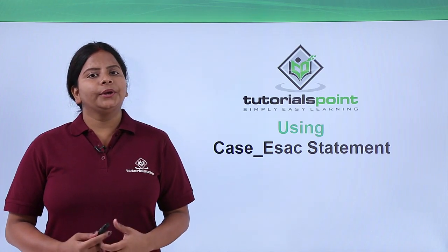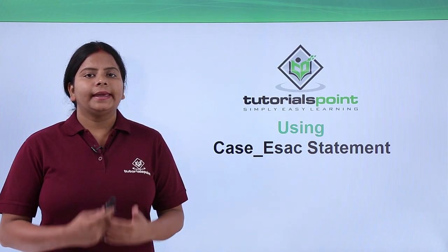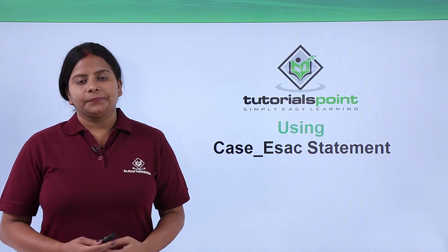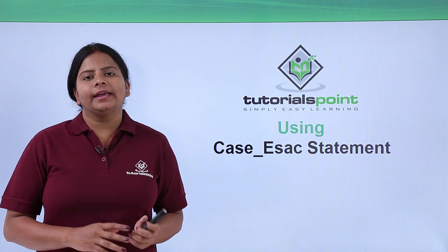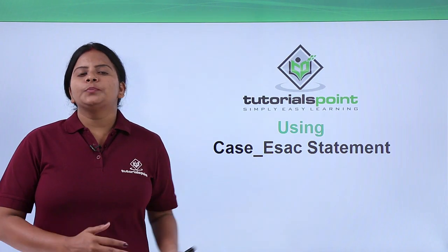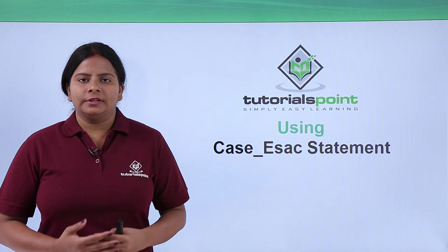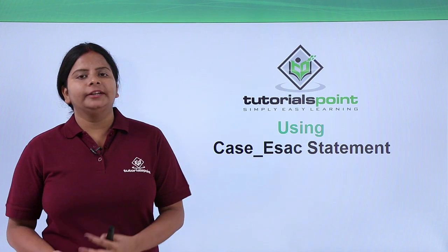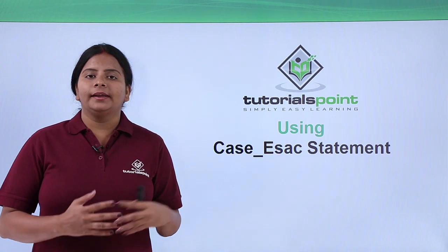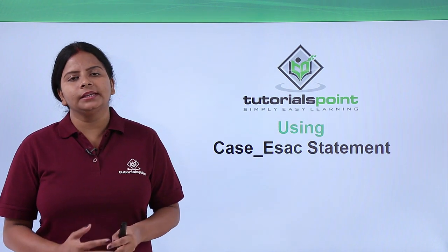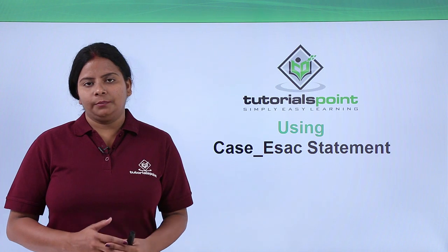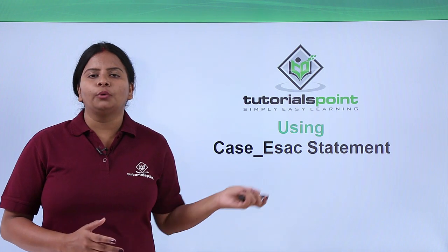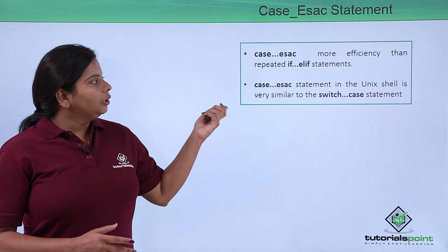Now we are going to talk about case...esac. We can use it instead of if-else statements. When our program is very big and we have a lot of confusion while creating nested if statements, we can go for case...esac.